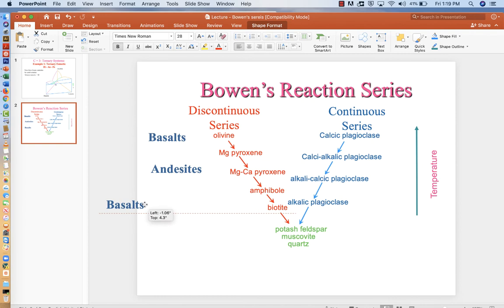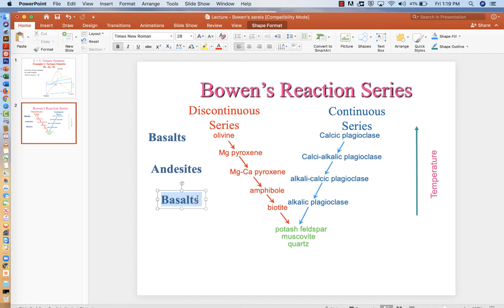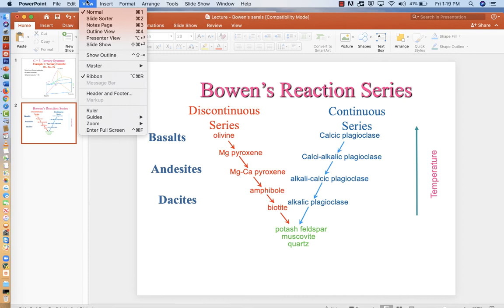And we'll paste again. We can have dacites that are down here. Dacites are rocks that will now contain amphibole or biotite. They'll still have lots of feldspar.